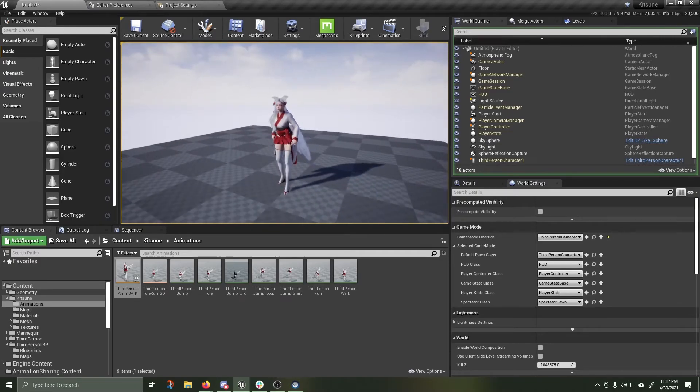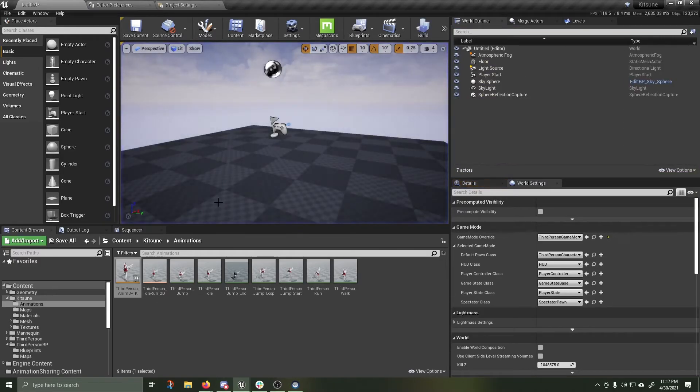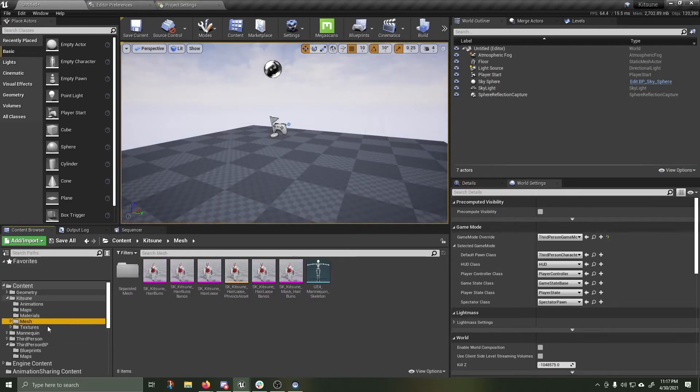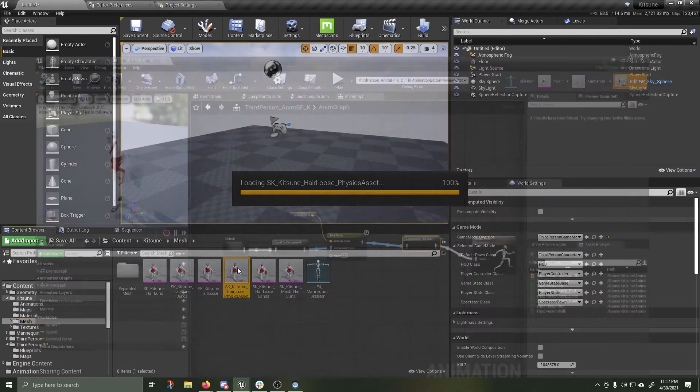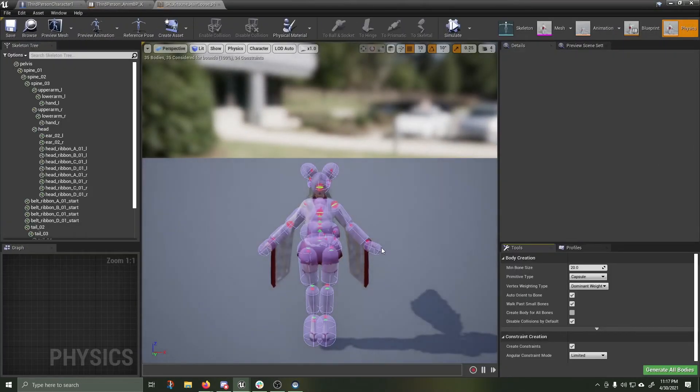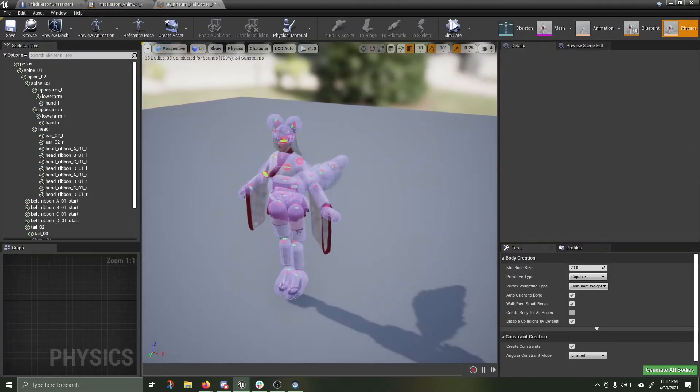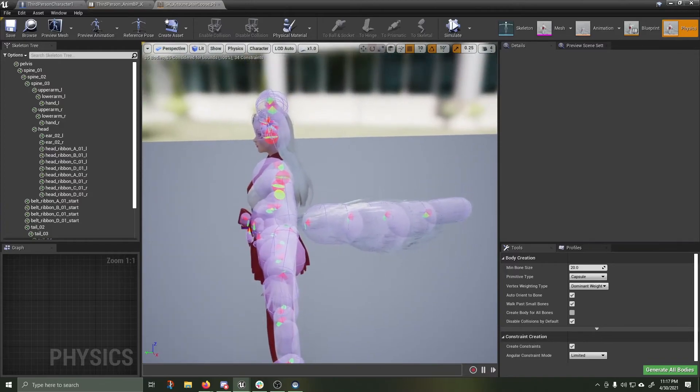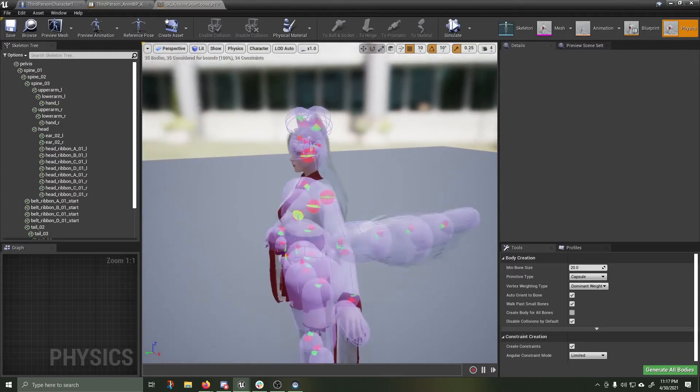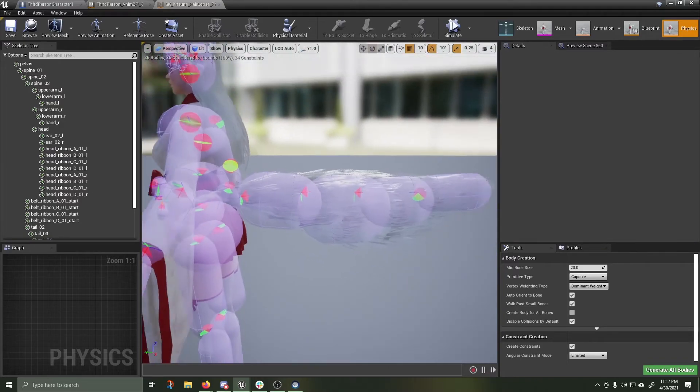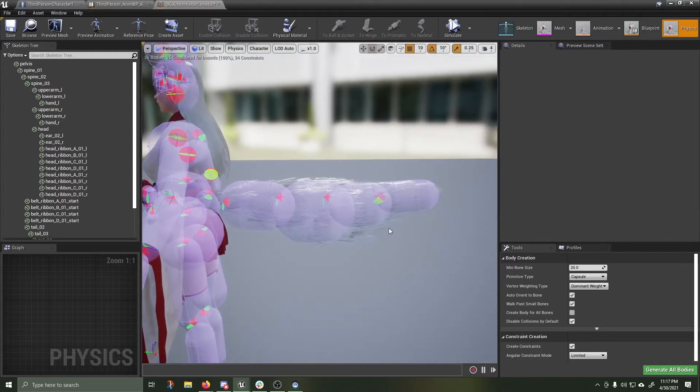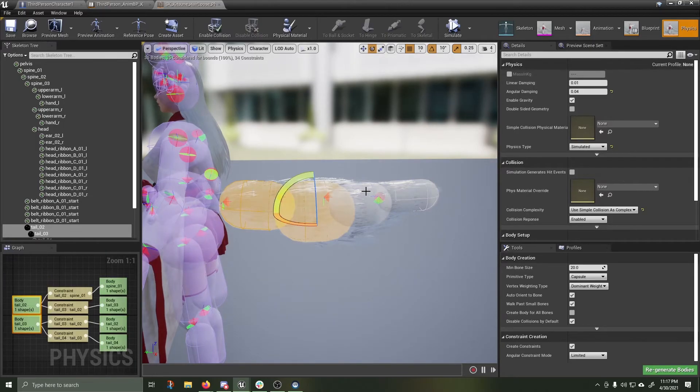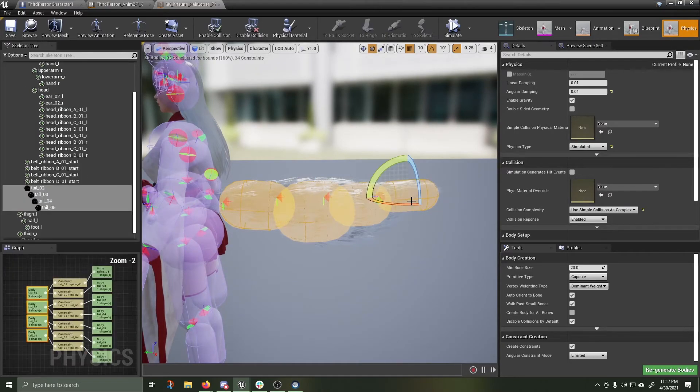The reason that the tail works as it is, I'll quickly show you. Inside of the mesh, in the physics asset, you'll see all these physics bubbles. You will also see the tail has its own one, two, three, four chunks of physics.